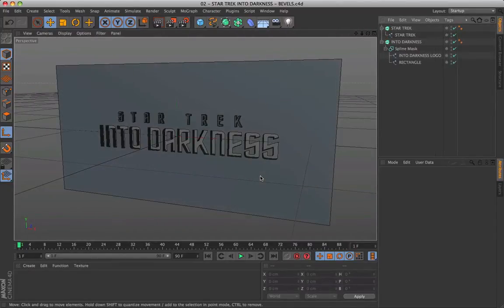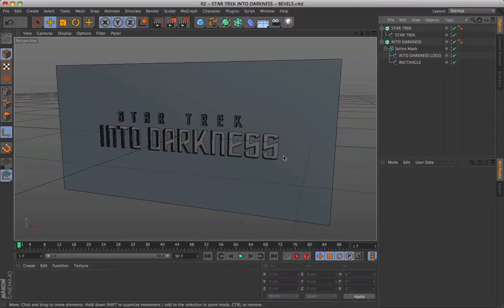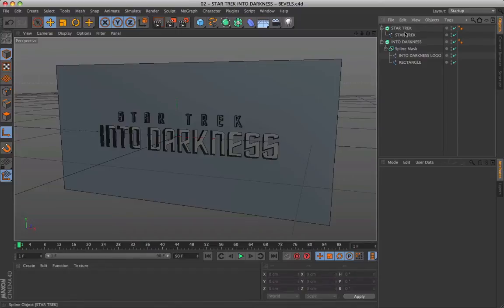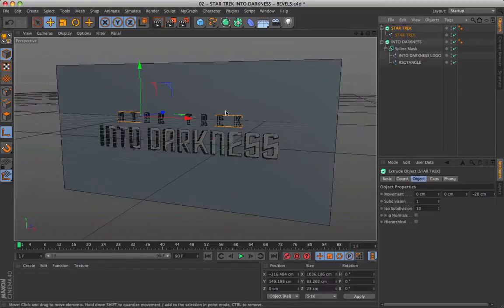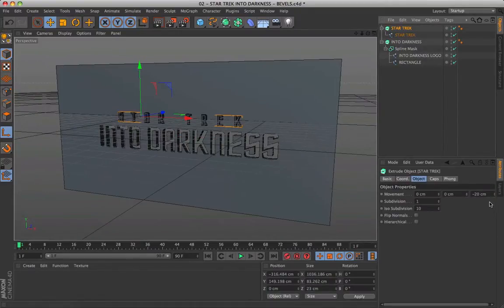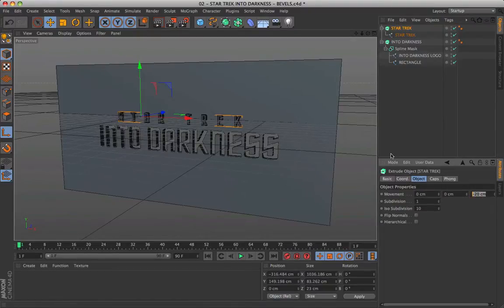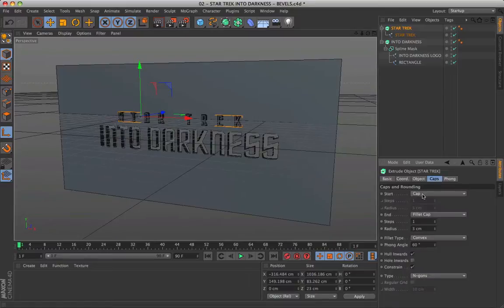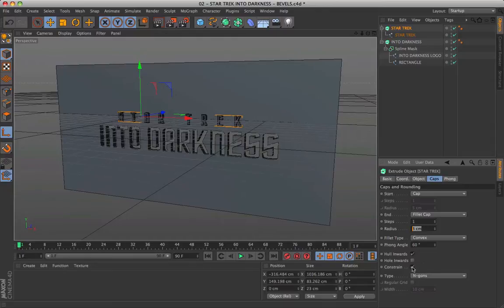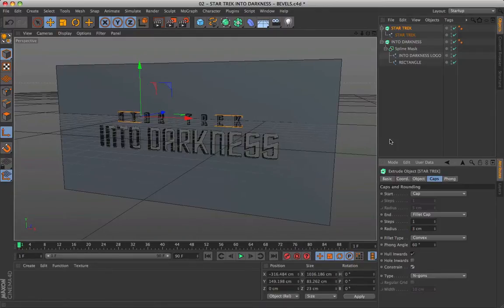Done this, we can proceed with the second step. For the text of Star Trek, we have a negative depth value of extrusion to be out forward in the front part. In this case, the end fillet cap has a radius of 3 with step 1. Activate the check constrain so that our bevel is very evident.